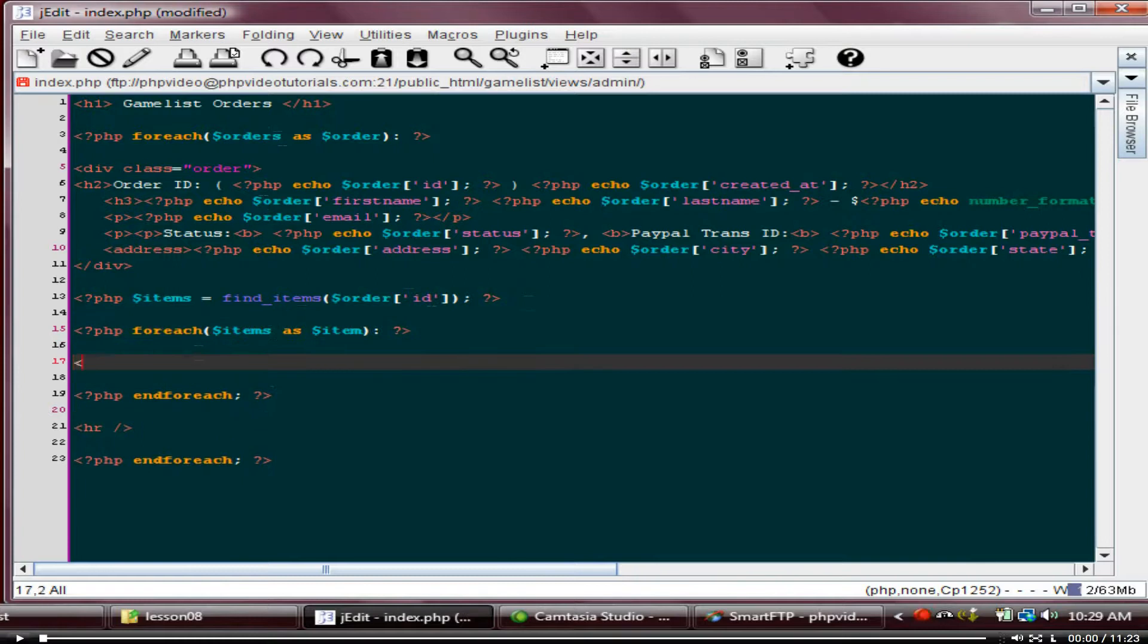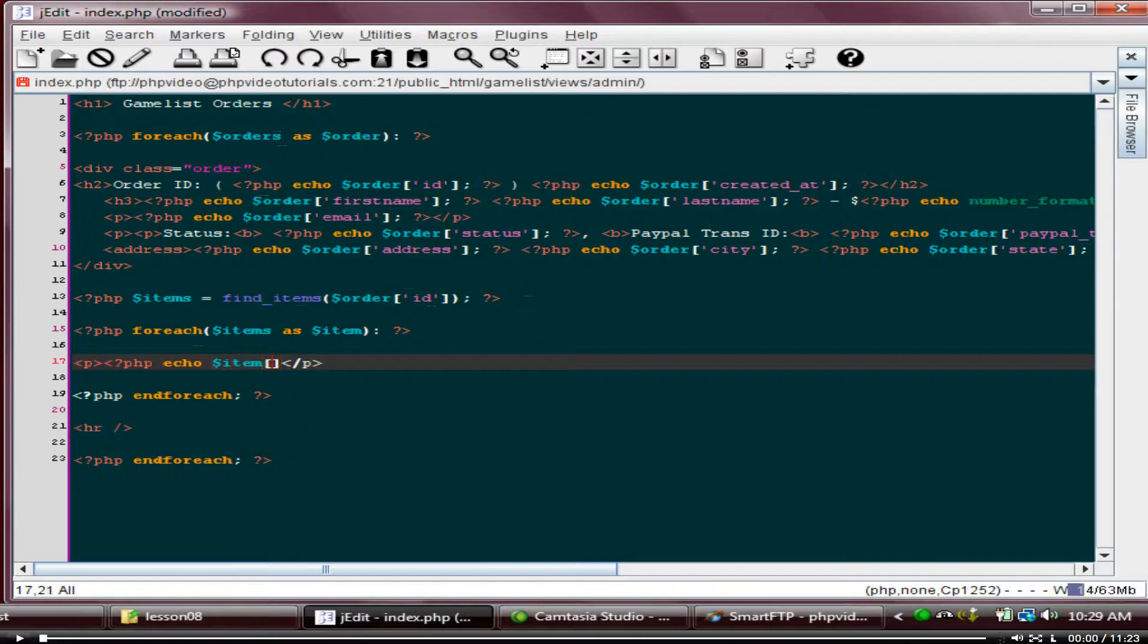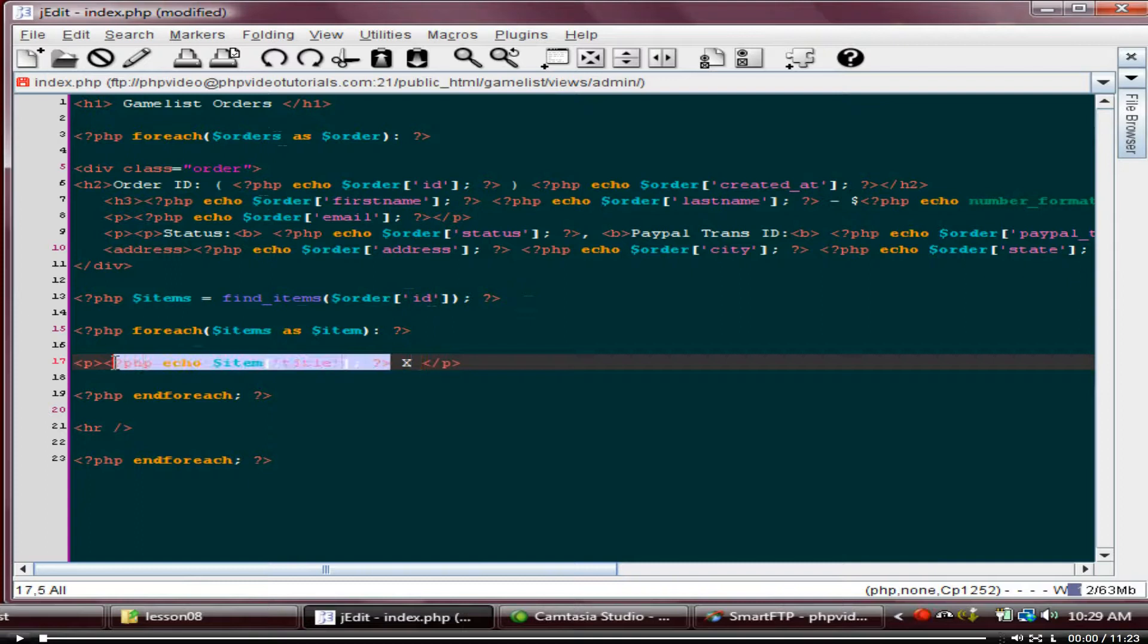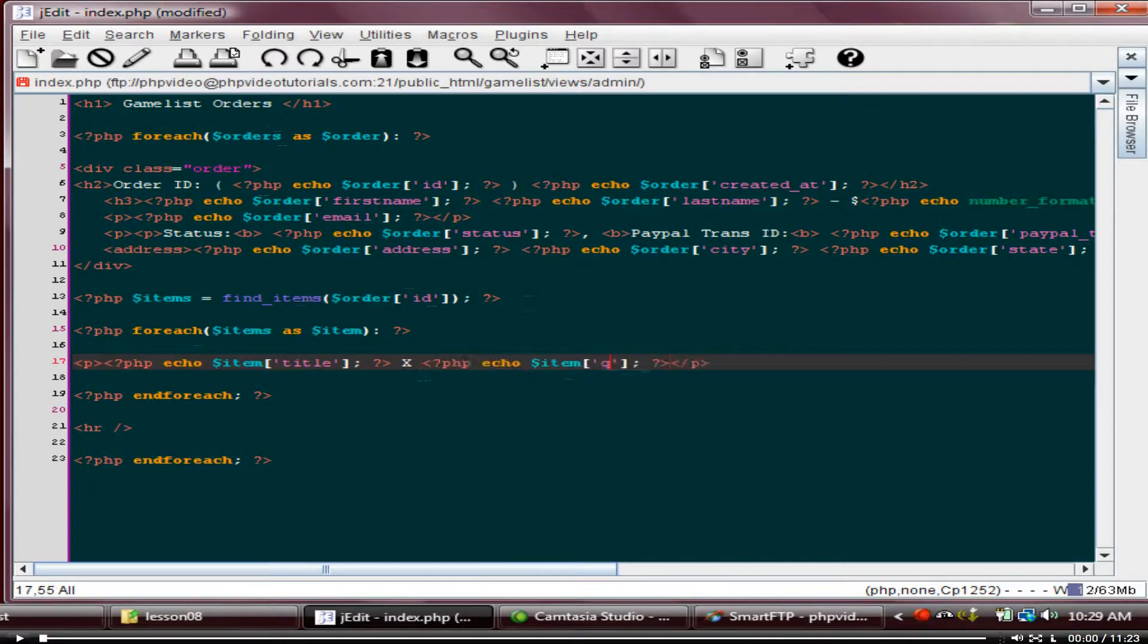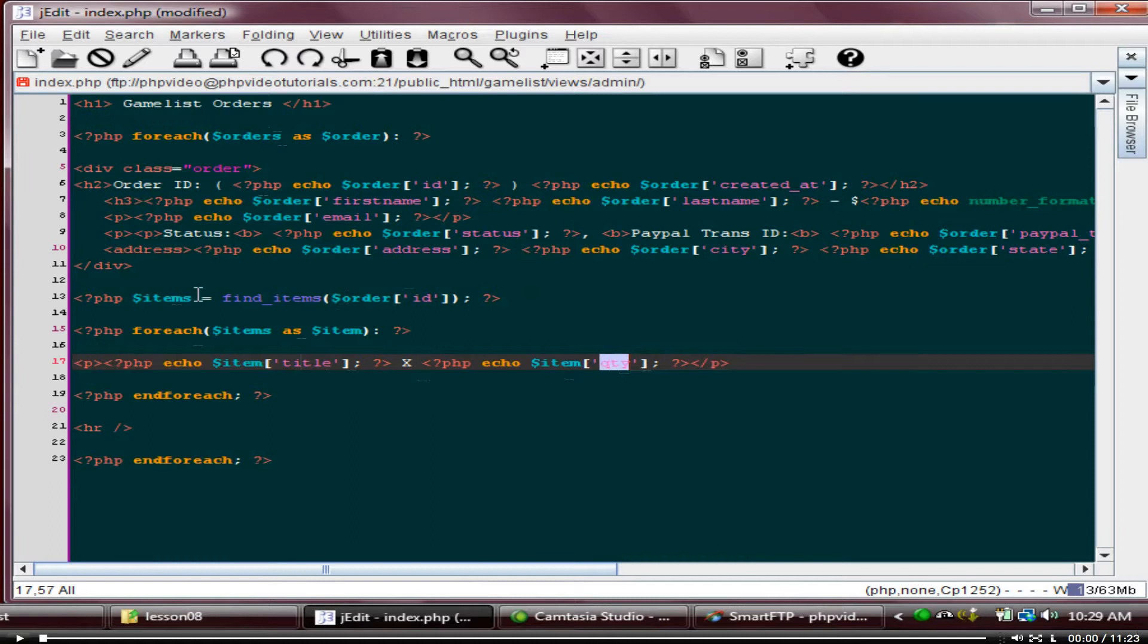So we'll say items as item. And we'll say P. And we'll say echo. And we'll say item title. And we'll just say times. That's just the text times, not going to times the actual values. And we just want to get the quantity back. Because this is not anything fancy. That title and quantity is just coming from our orders. Our items table in our database.